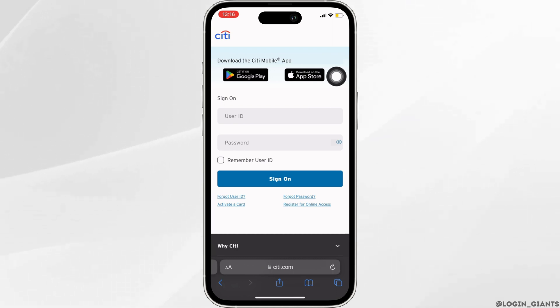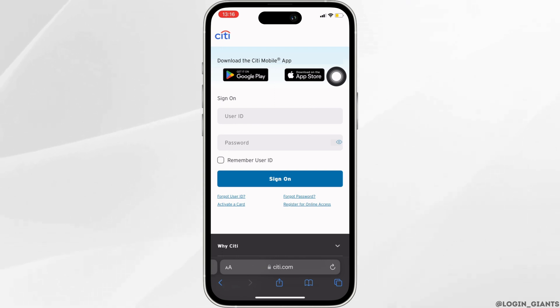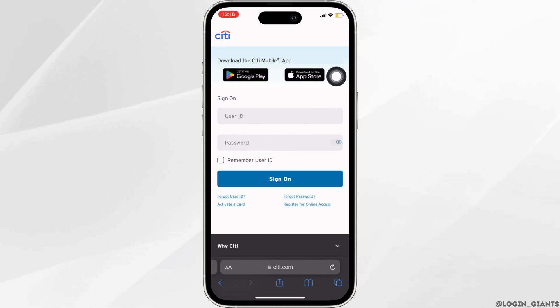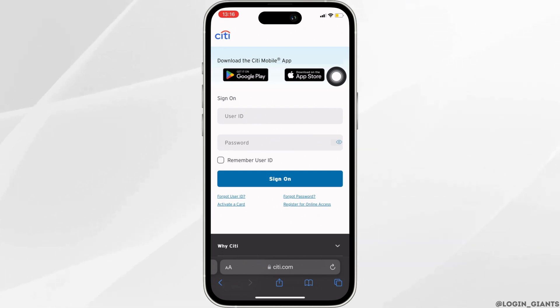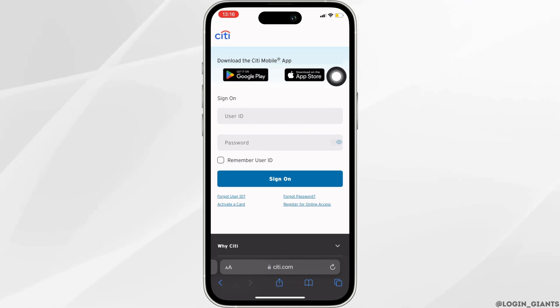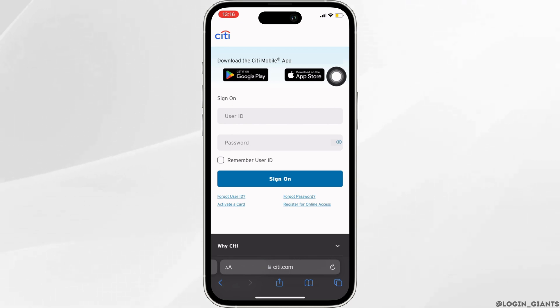You will be successfully logged into your Costco Credit Card account online, and then you'll be good to go. So that's it — this was a tutorial for you on how to log into your Costco Credit Card account online.